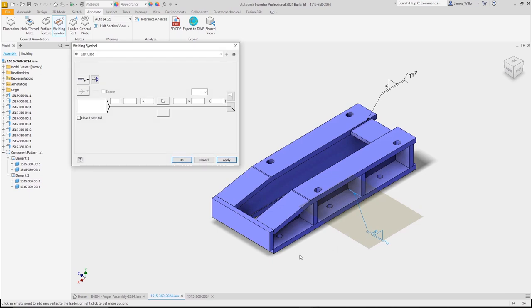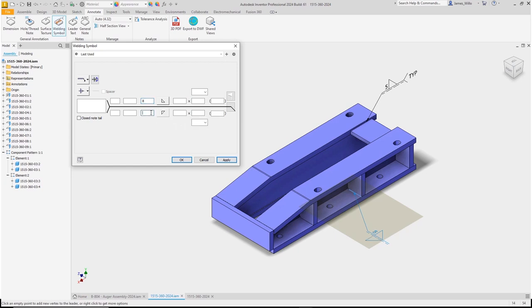The dialog is almost identical to the drawing environment allowing you great flexibility over your welding symbols.